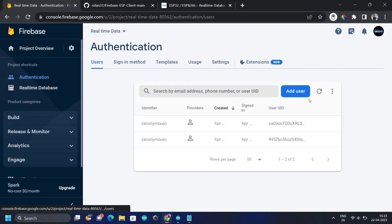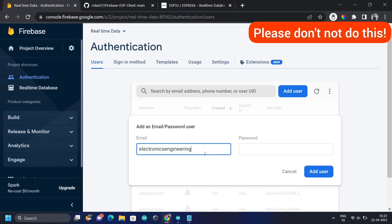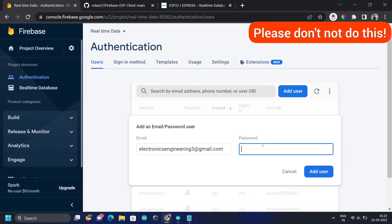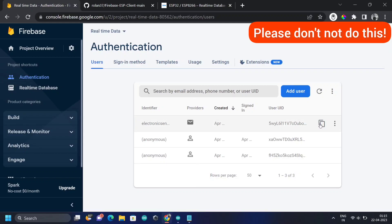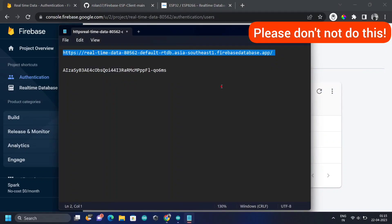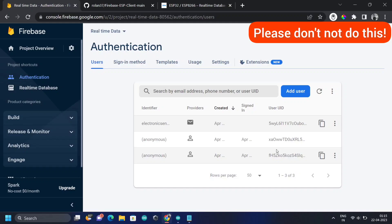Go to Users and click Add User. Enter your email — I'm using 'electronics engineering 3' — and make sure you use a Gmail account. Other email providers can work but require more complex configuration, so Gmail is recommended. Set a password. Note the UUID that gets generated — this is the unique identity number assigned to the user. We'll refer to it later.